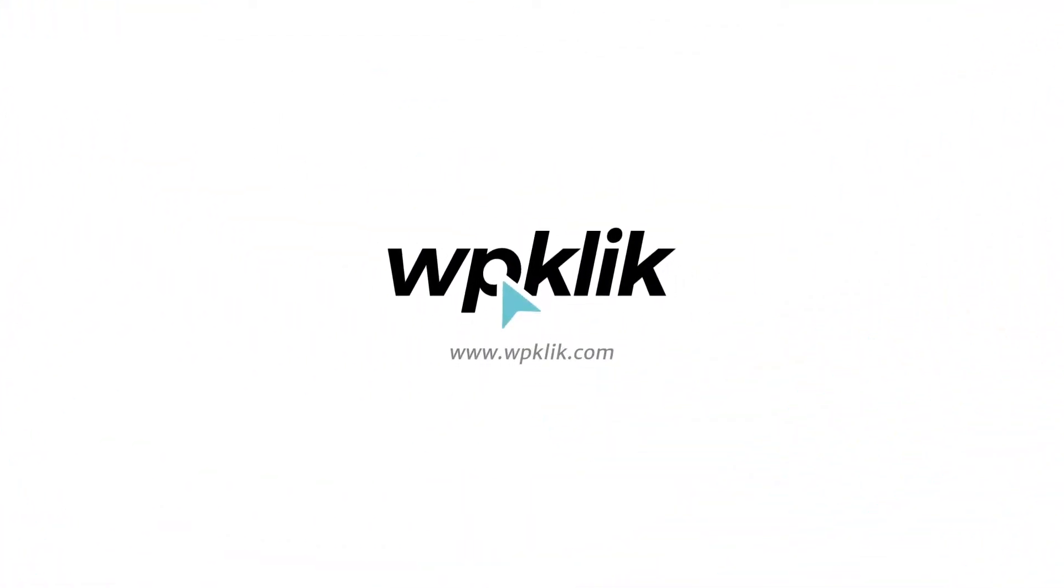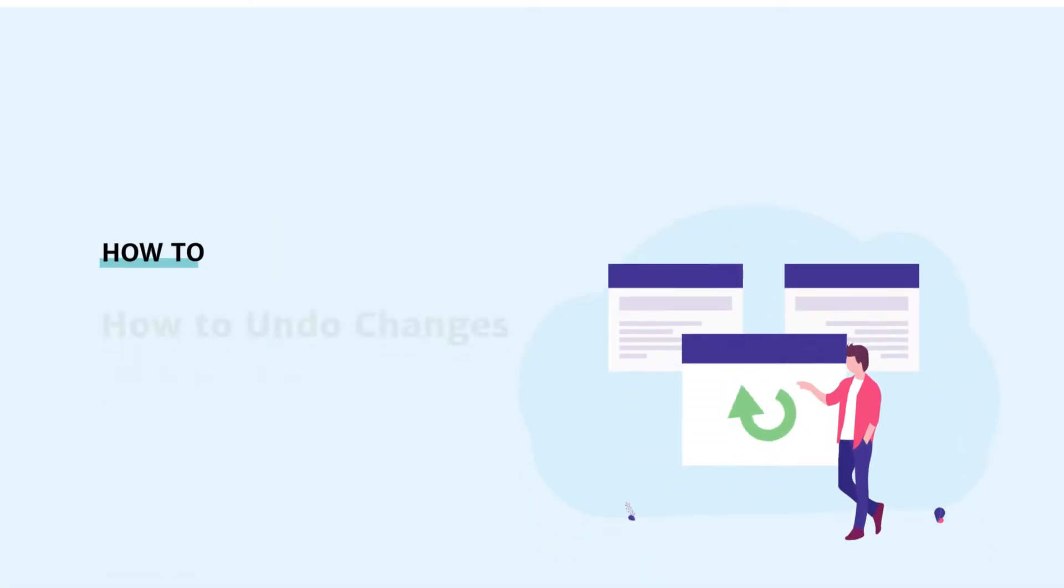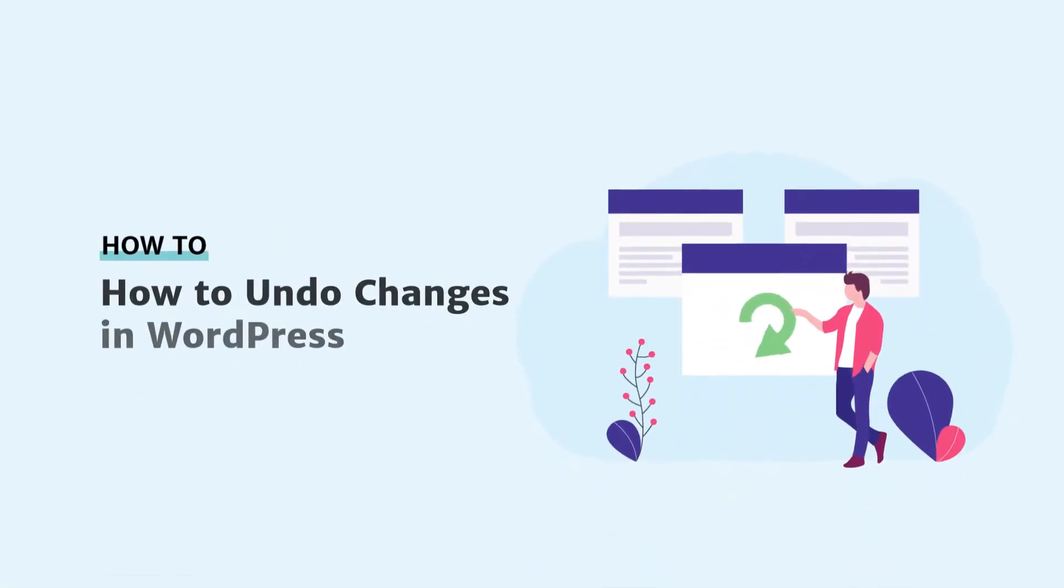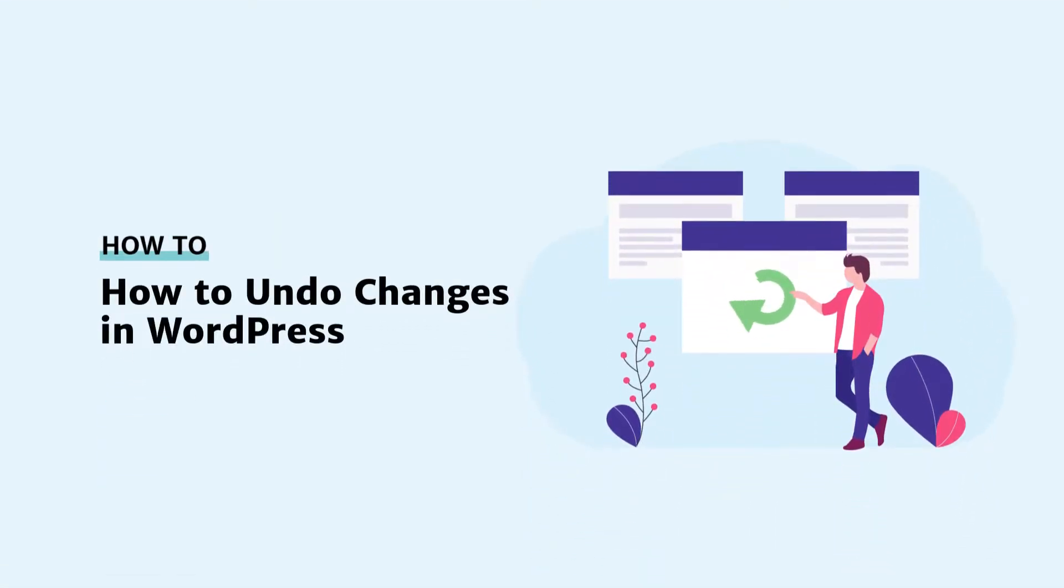Hello and welcome to WP Click's YouTube channel. In this video we're going to show you something very important and that is how to undo changes you made to posts in WordPress.